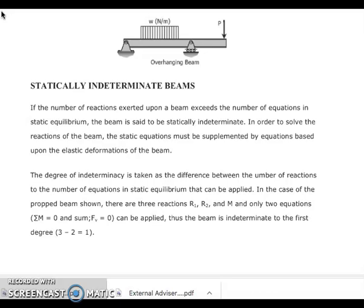In our previous discussion, we computed for the deformation of statically indeterminate beams using deformation equations, which can also be used as a supplement to static equations for computing reactions. The degree of indeterminacy is taken as the difference between the number of reactions and the number of applicable equations of static equilibrium.